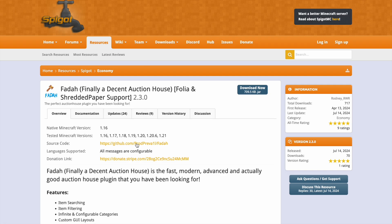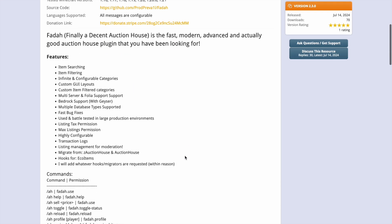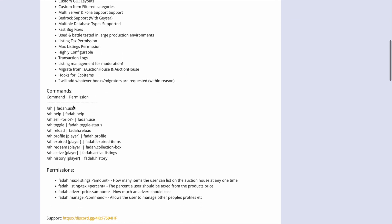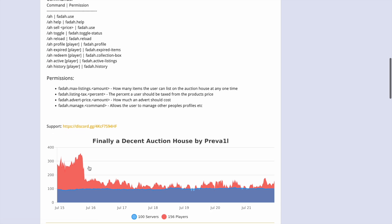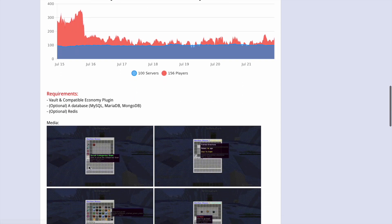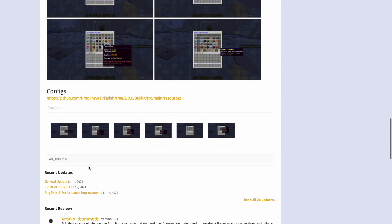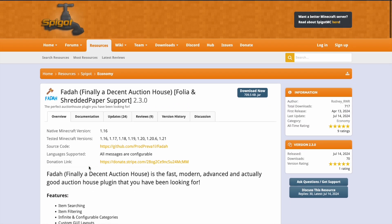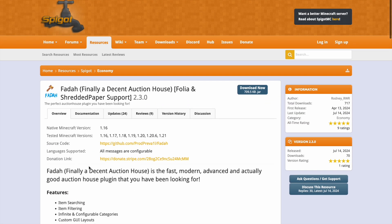Here we are on the Spigot page, you can see it's updated from 1.16 to 1.21 and down here we can see the features, the commands and permissions. It's a very simple plugin as you saw but it works fantastically, built really well.